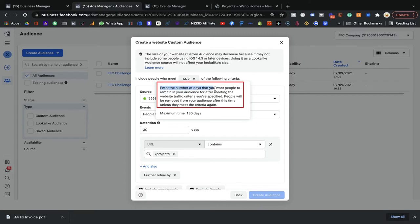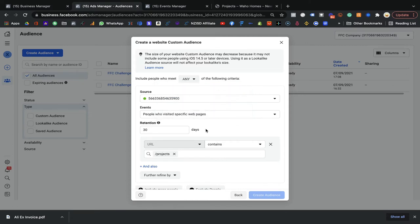With the retention setting, the more days you set, the more people you will target. For example, if you use 30 days, people who come to your website will remain in your list for the next 30 days, and Facebook will target those people. If you set 10 days, from the day they visit, they will be in your list for the next 10 days — on the 11th day they will be removed and Facebook will not show ads to those people. The maximum you can set is 180 days, but I highly recommend going for 30 days when you're new.